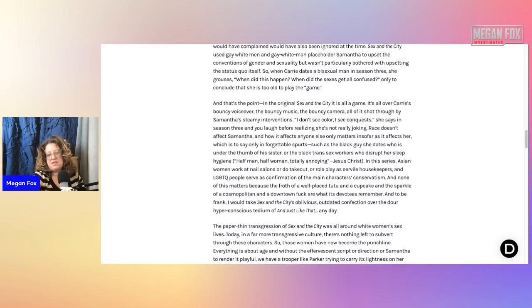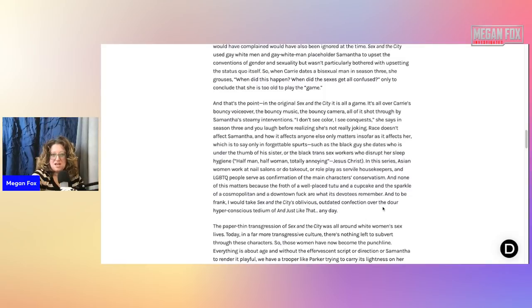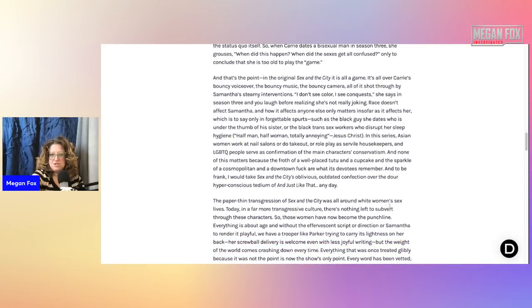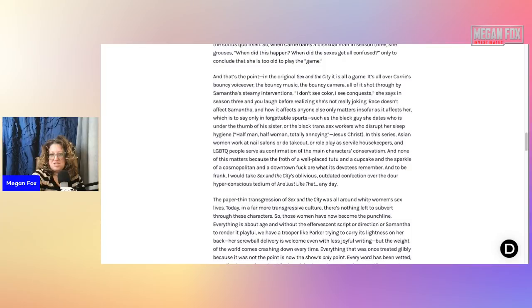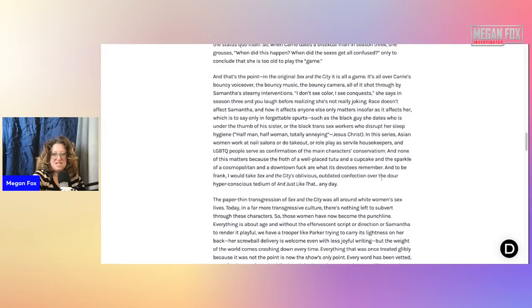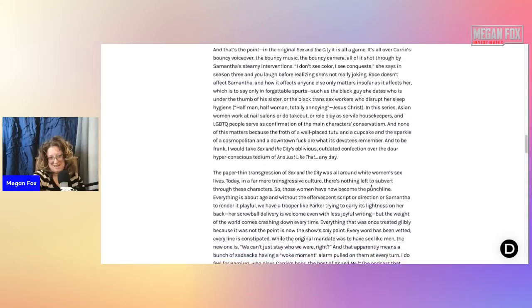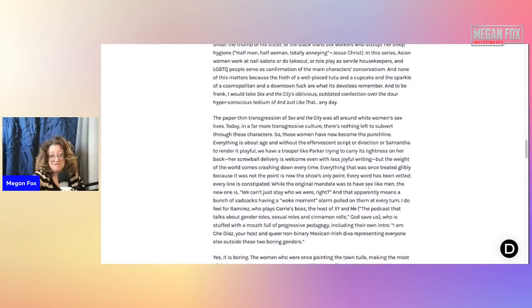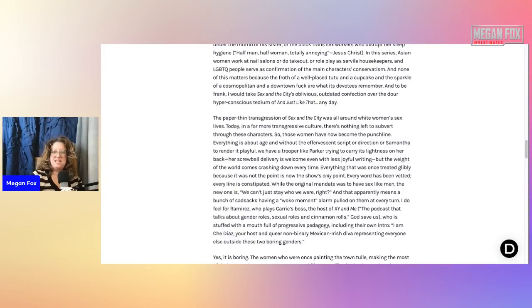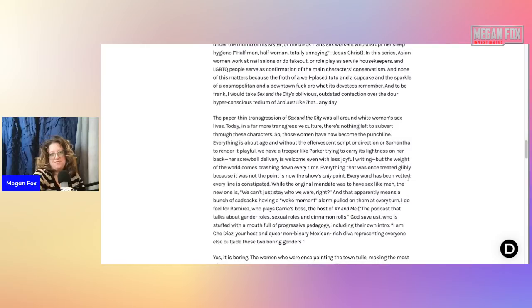Jesus Christ. Actually, I thought that scene was hilarious. I don't know why we can't poke fun of one another anymore without it having to be an international incident. Asian women work at nail salons or do takeout or role play as servile housekeepers and LGBTQ people serve as confirmation of the main characters' conservatism. There was nothing conservative about these main characters ever. Please girlfriend. I'm a conservative. I would know. And none of this matters because the froth of a well-placed tutu and a cupcake and the sparkle of a cosmopolitan and a downtown fucker, that's what its devotees remember.